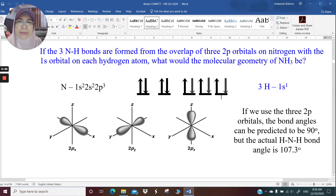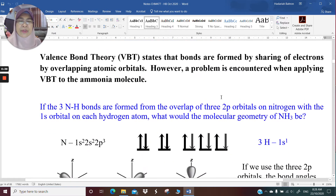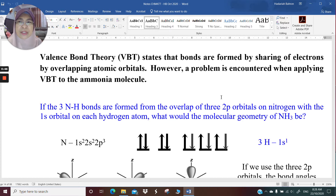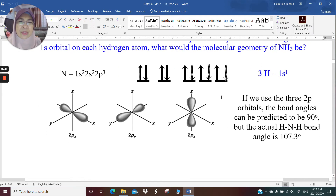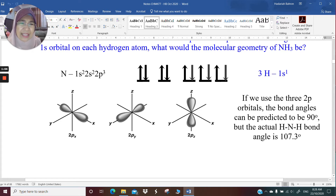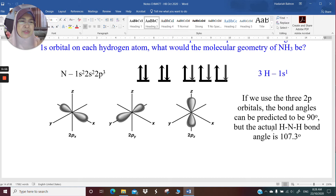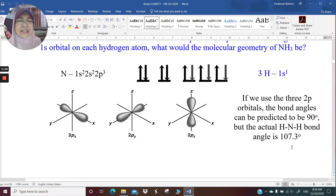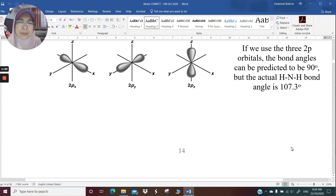Just a quick recap. If we use valence bond theory, we cannot correctly predict the structure of ammonia, because using valence bond theory, the structure of ammonia is implied to have NH bonds that are perpendicular to each other, which is not correct because the H-N-H bond angle is a lot bigger than 90 degrees — it is 107 degrees.